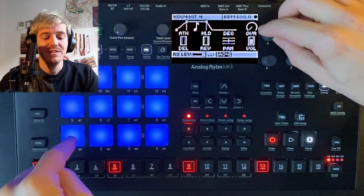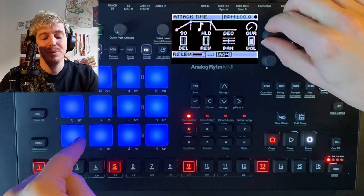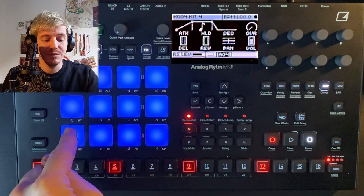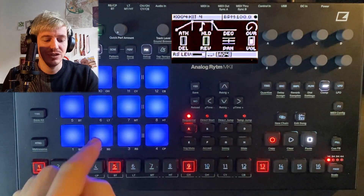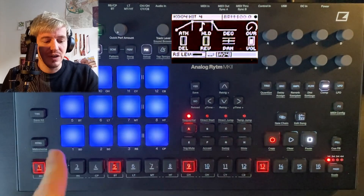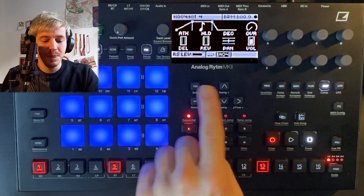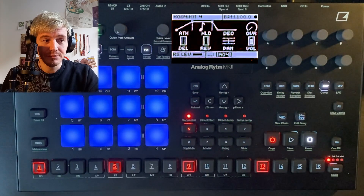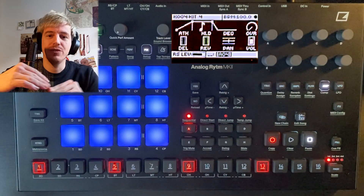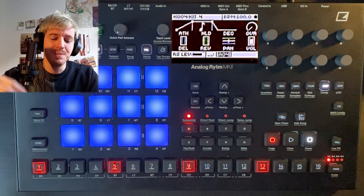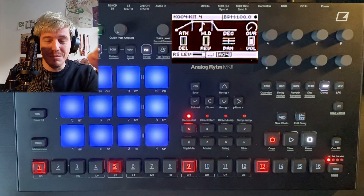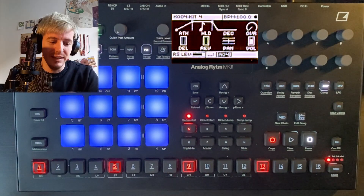But what happens if I keep the note pressed for a short time so that the attack does not finish? You see, I release and the decay phase is triggered before the envelope actually reached the maximum value. So I have to hold it for much longer if I want to go to the maximum value of amplitude and then decay.